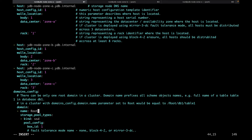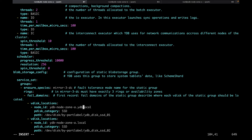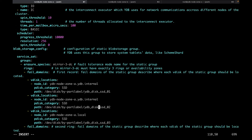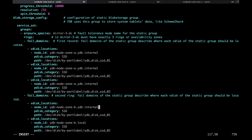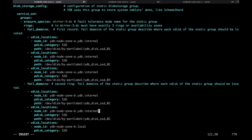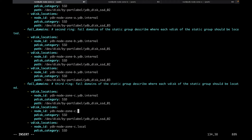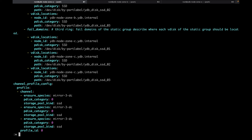Next, change the node ID parameters in the fail domains section. Find the node ID parameters — there are nine of them — and change them to the cluster nodes' host names. Now let's save the file as config.yml in our YDB config directory.